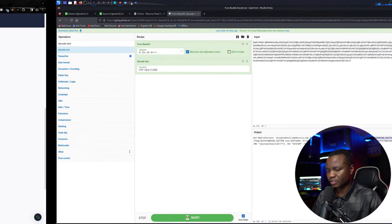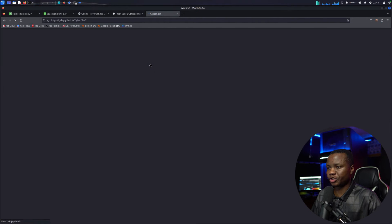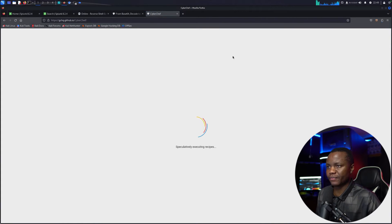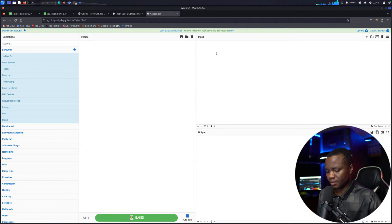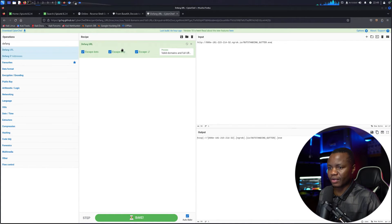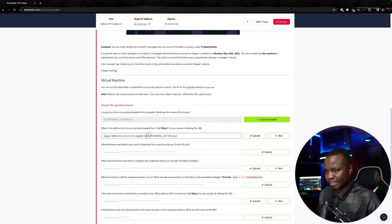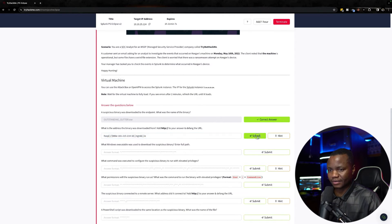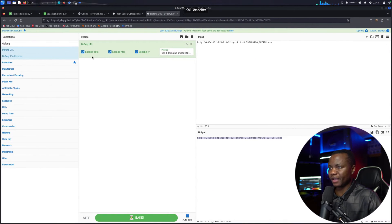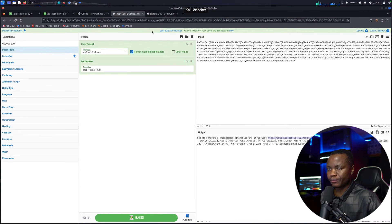For the question about the download address, we extract the HTTP URL from the decoded script. I'll open another CyberChef tab to defang it — we can defang it by hand, but using CyberChef's Defang URL tool is faster. We strip the filename at the end since they only want the base URL. CyberChef gives us the full defanged URL.